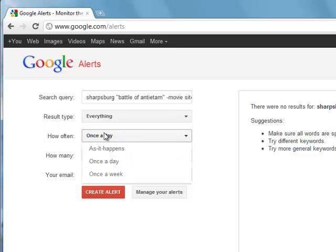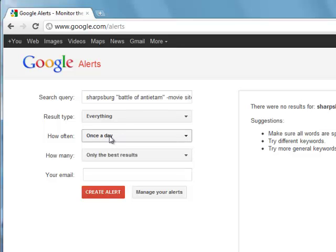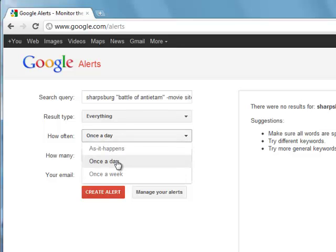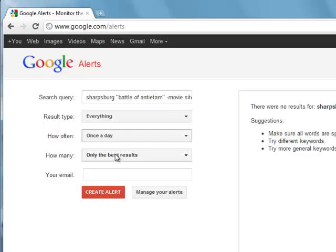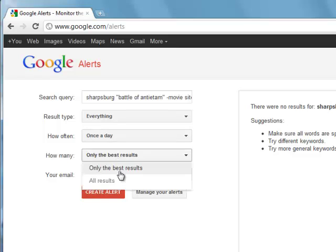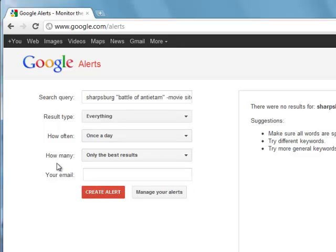every week, or as things happen. So I'm just going to do once a day. I can set I want all the results or only the best ones and I put in my email address.